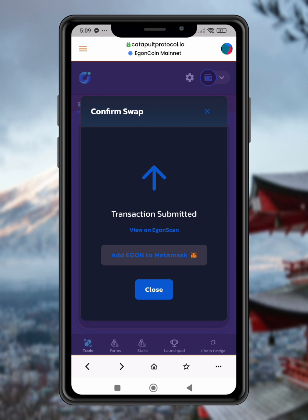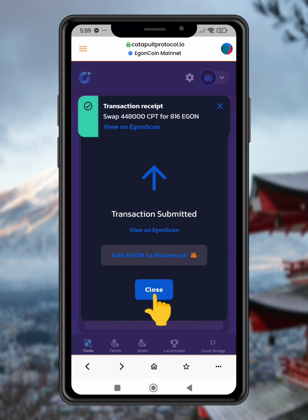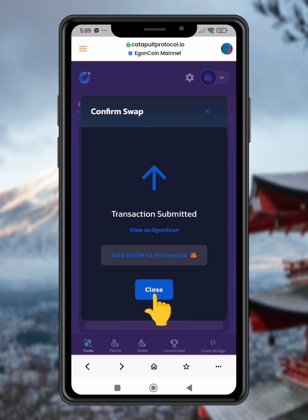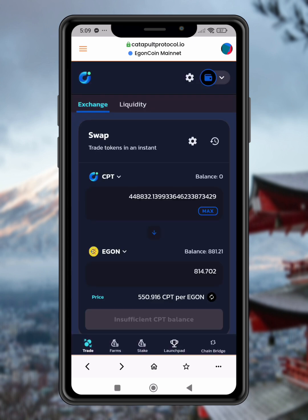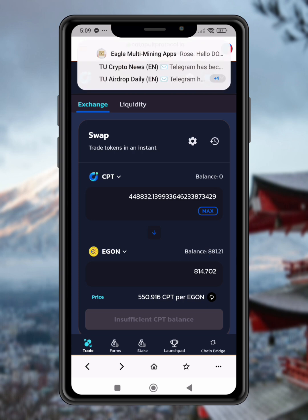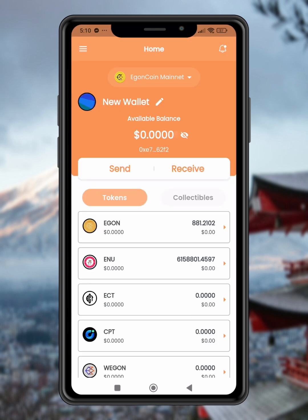Step 14: Wait for confirmation. Now just wait for the transaction to be confirmed. Once it's confirmed, you will see the Egan you've received reflected in your wallet. You can go to your wallet to double-check your Egan balance, or verify it by checking the blockchain transaction record.